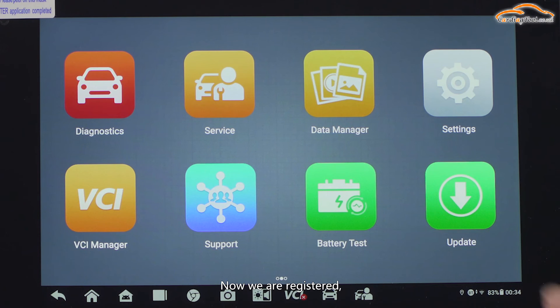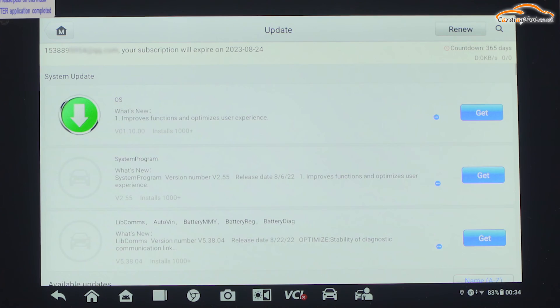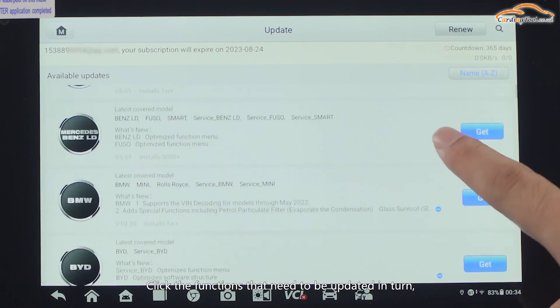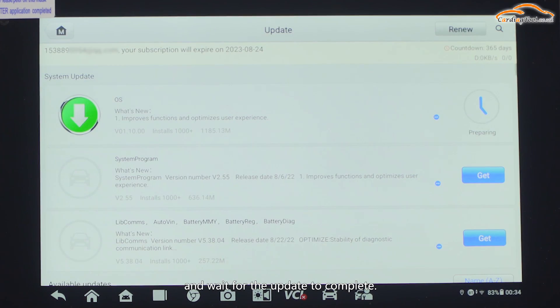Now we are registered. Click Update to continue the upgrade and wait for loading. Click the functions that need to be updated in turn and wait for the update to complete.